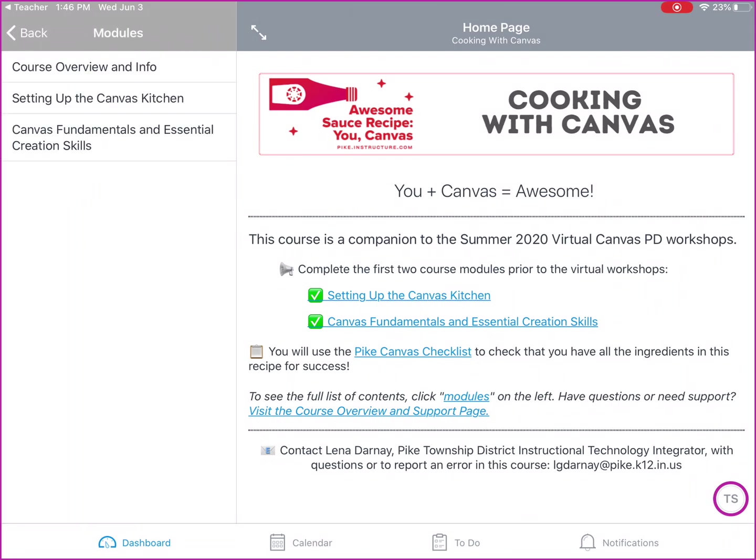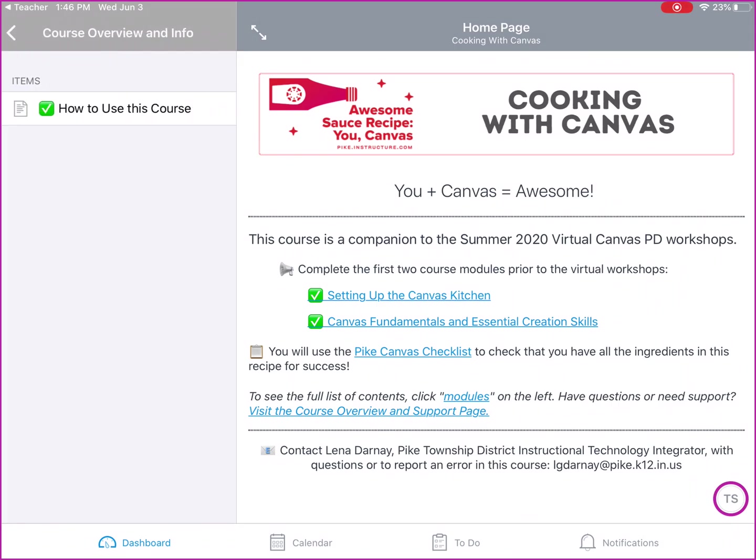And then I can double check what my modules look like for my students. So now I can see that that page is published for them.